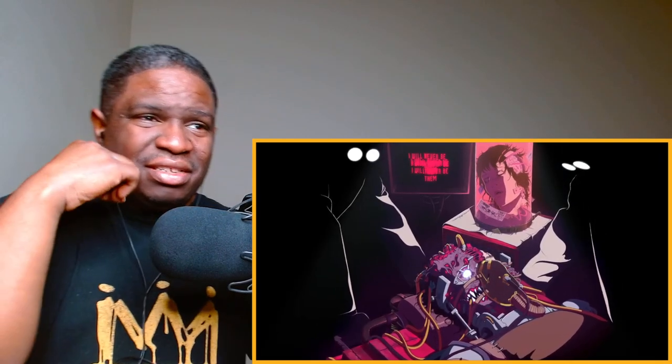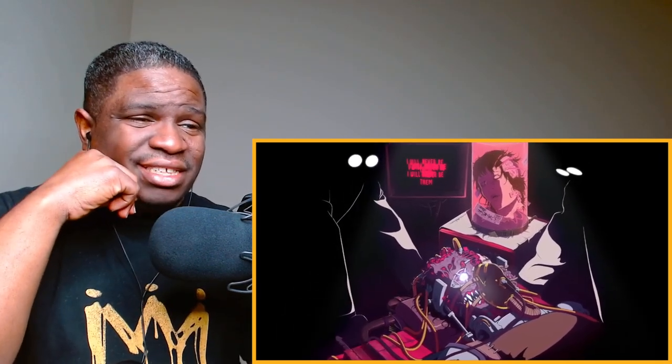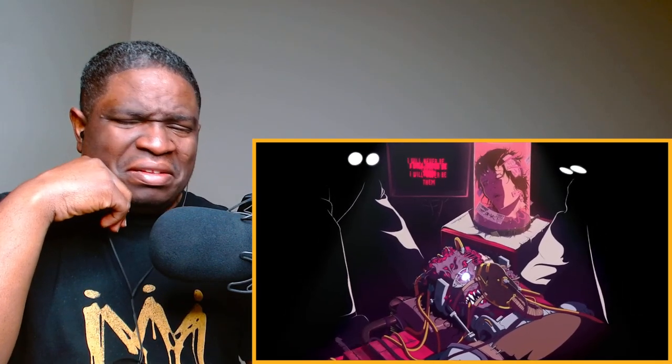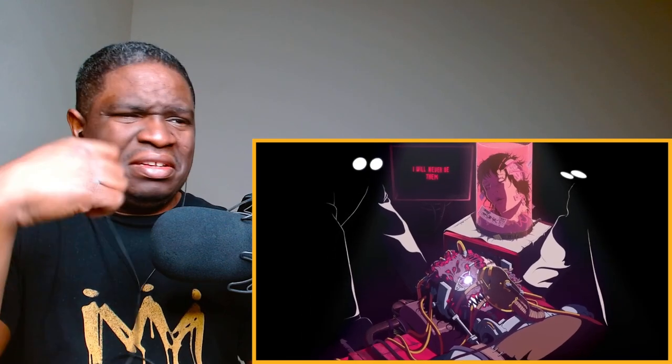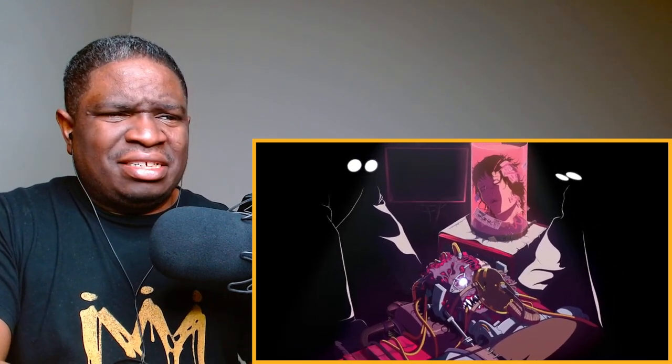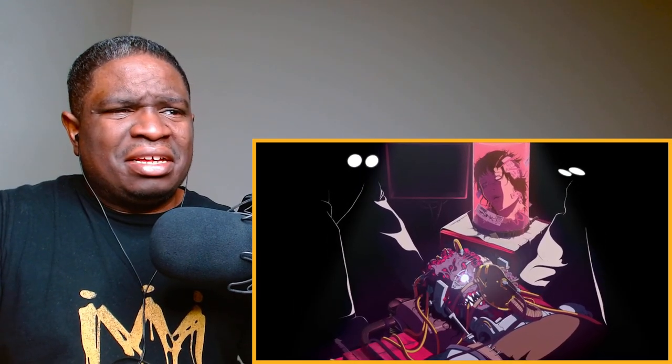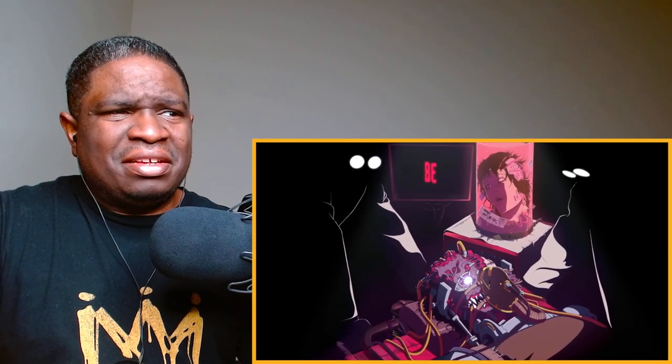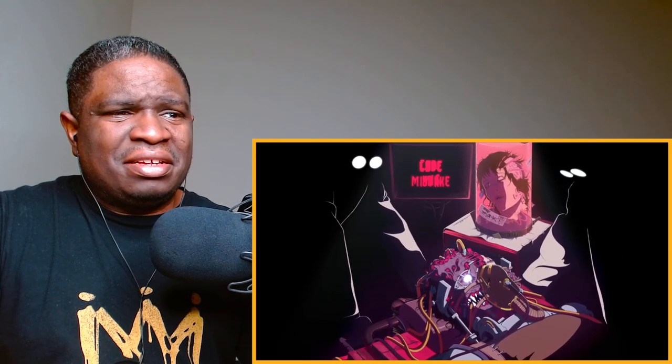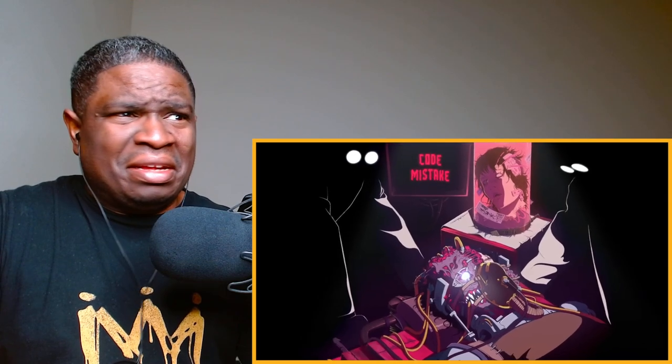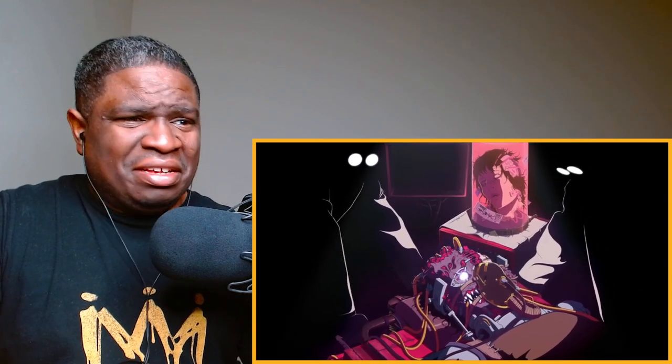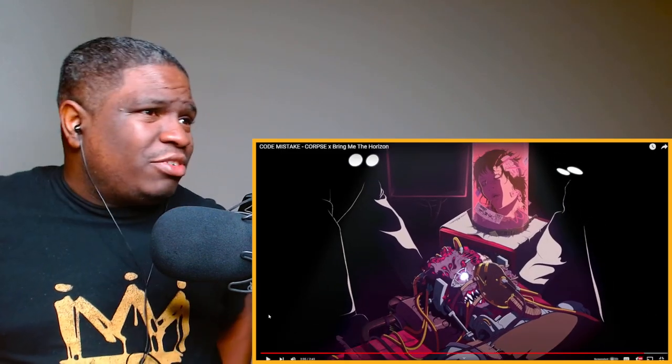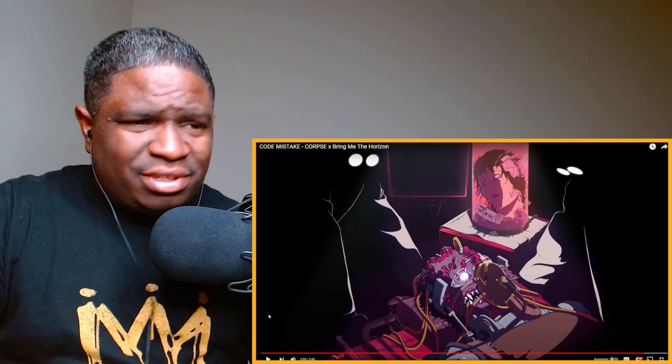This instrumental is crazy. That boy went grunge rock, boy. Sheesh, holy!